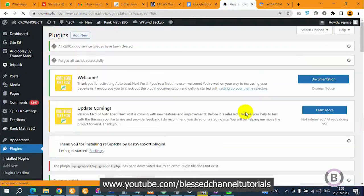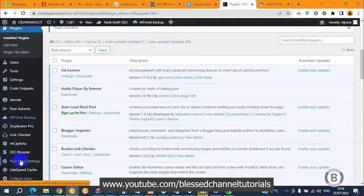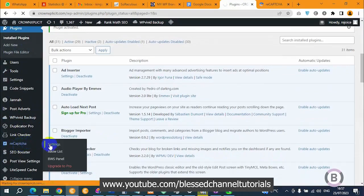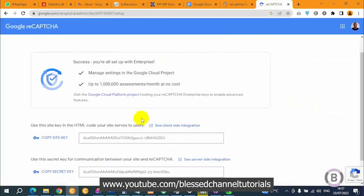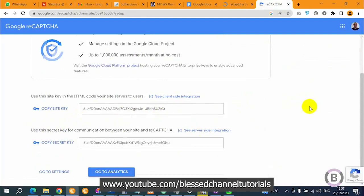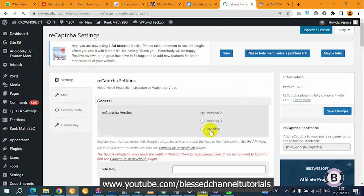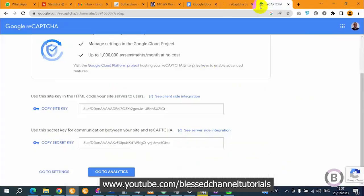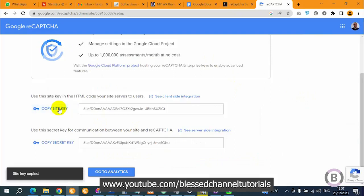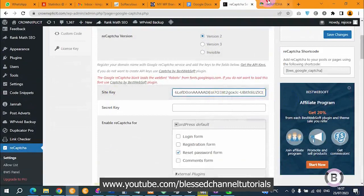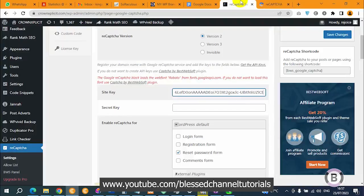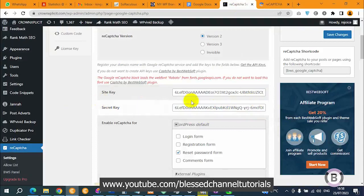With that done, we need to copy the keys into the plugin settings. Scroll down to where you see reCAPTCHA and click on Settings. You can see the version is v2, which is what we selected when creating this. Note: if you created a v3 key but select v2 here it will give you errors - both must match. Copy the site key from Google, paste it into the site key field here, then go back and copy your secret key and paste it into the secret key field.